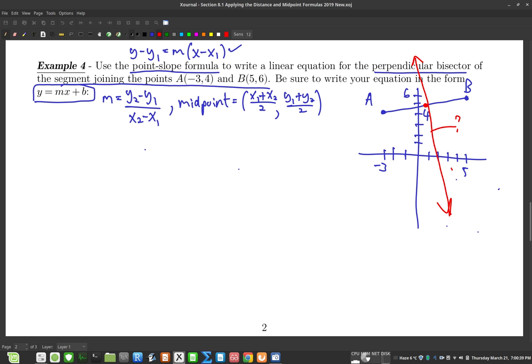I don't really know anything about that red line yet, but if I can find the midpoint I have a point on the line. Since point-slope formula only requires a point and a slope, let's find that point first.